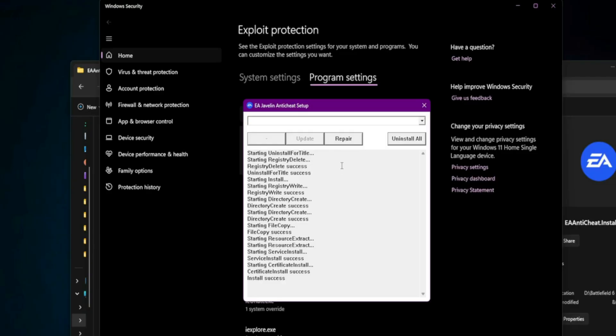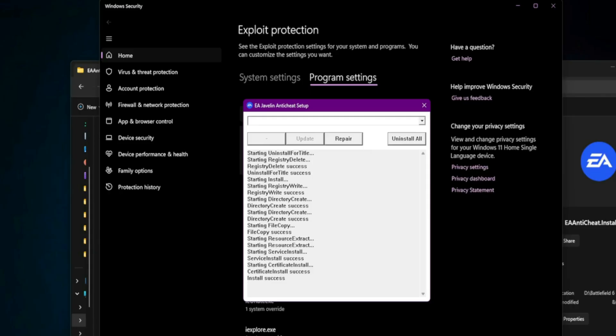It will automatically reinstall the Anti-Cheat system. If EA Anti-Cheat is missing entirely, download it directly from the official EA website. The link is usually in the video description. Install it, select your game folder, and you're good to go.